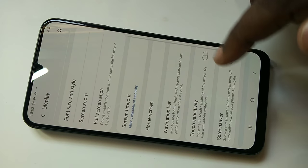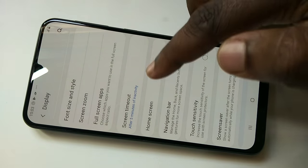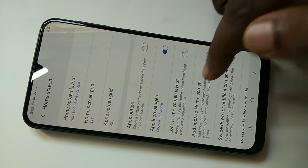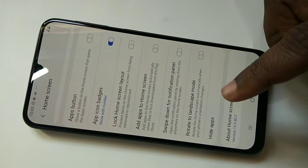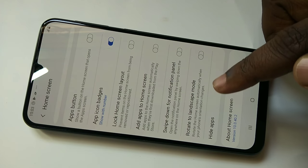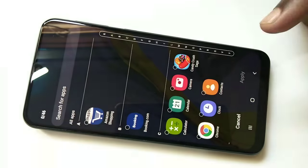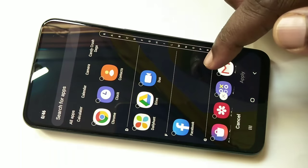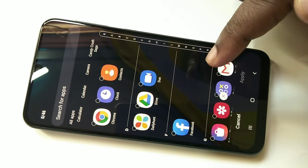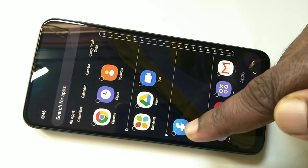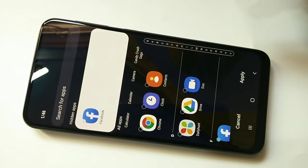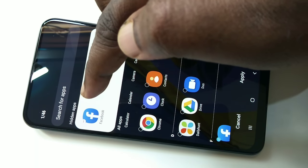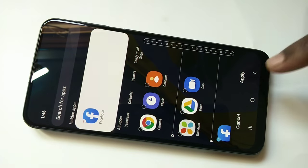Tap on Home Screen, then go down and tap on Hide Apps. From this list, select the app you want to hide — in this case, Facebook. You can see Facebook has been added to the hidden apps list. Then tap on Apply.